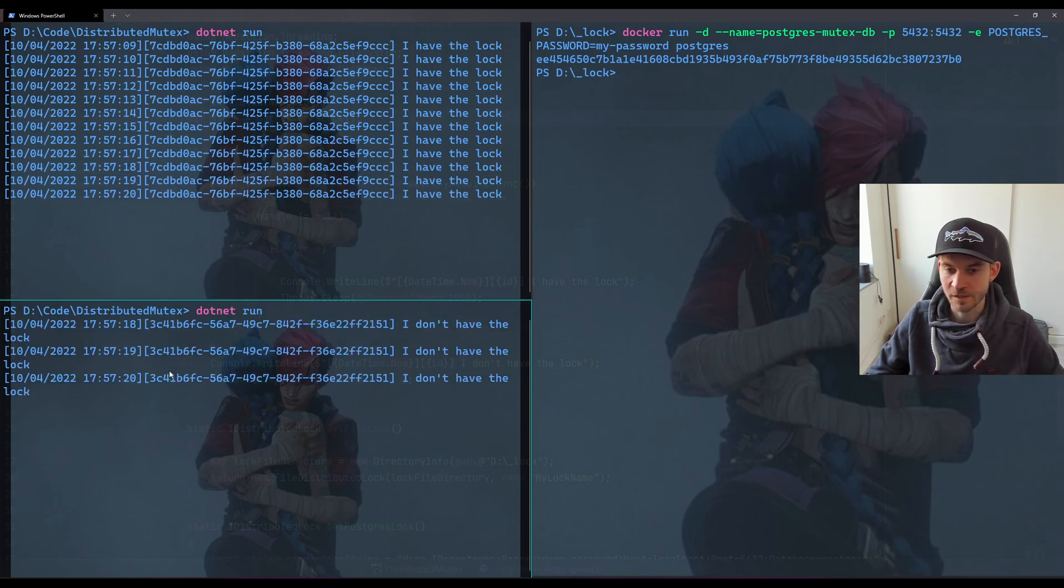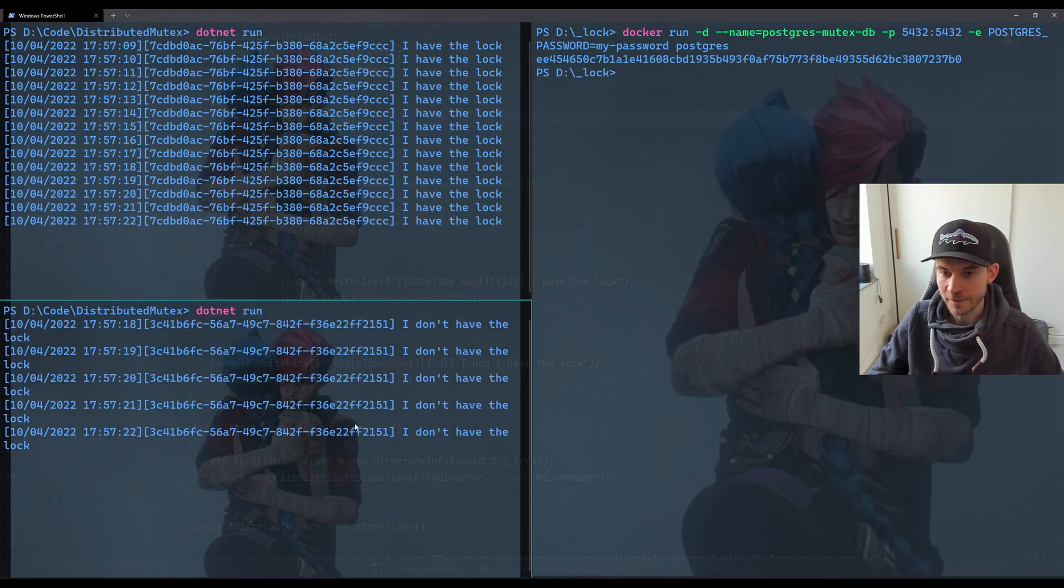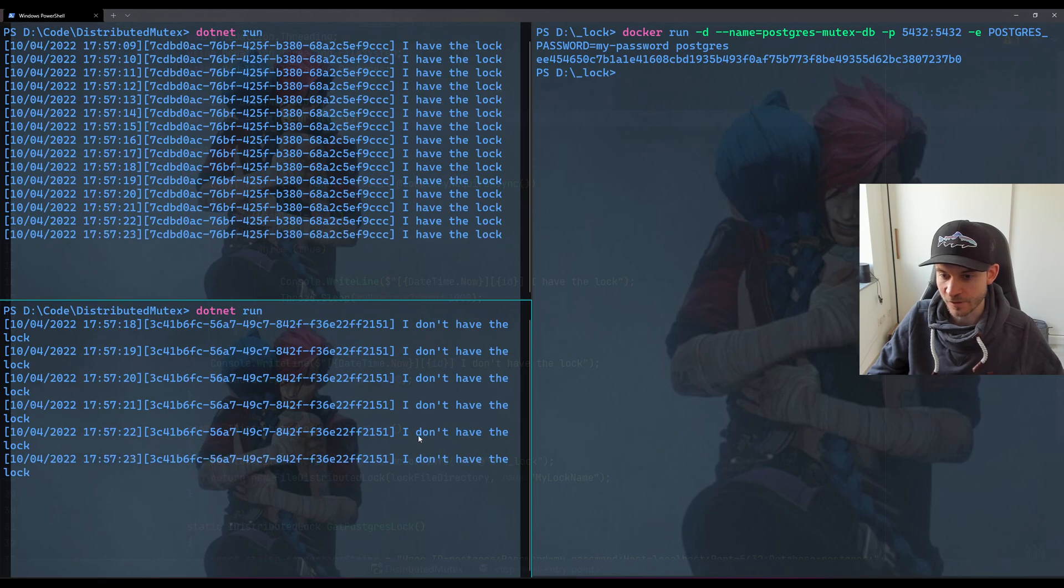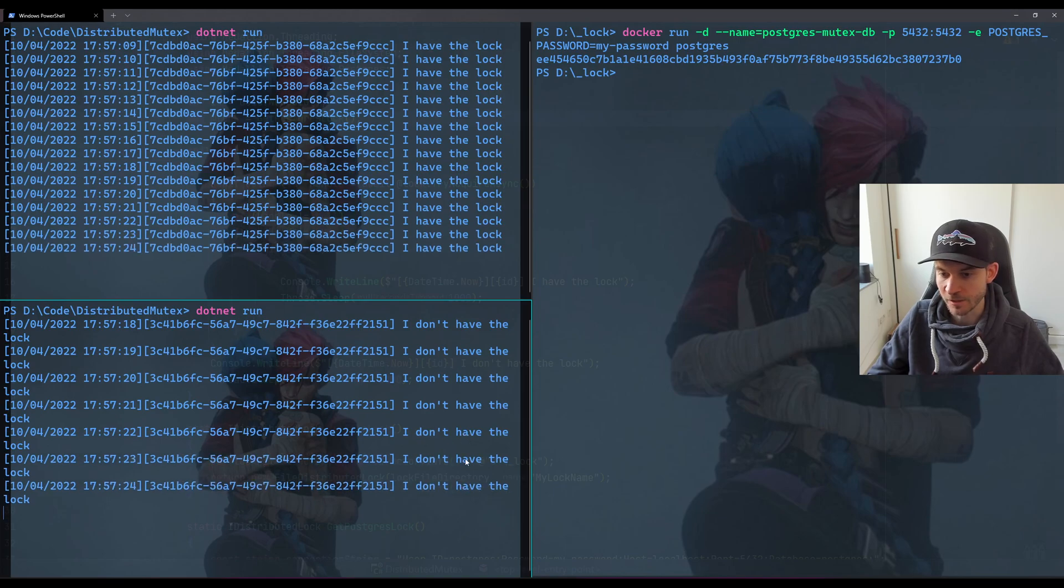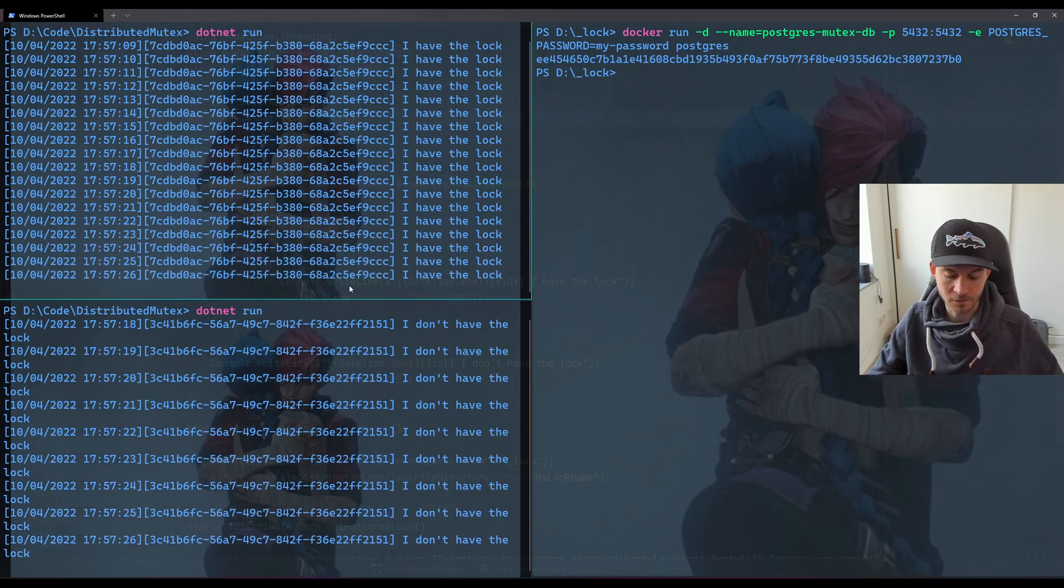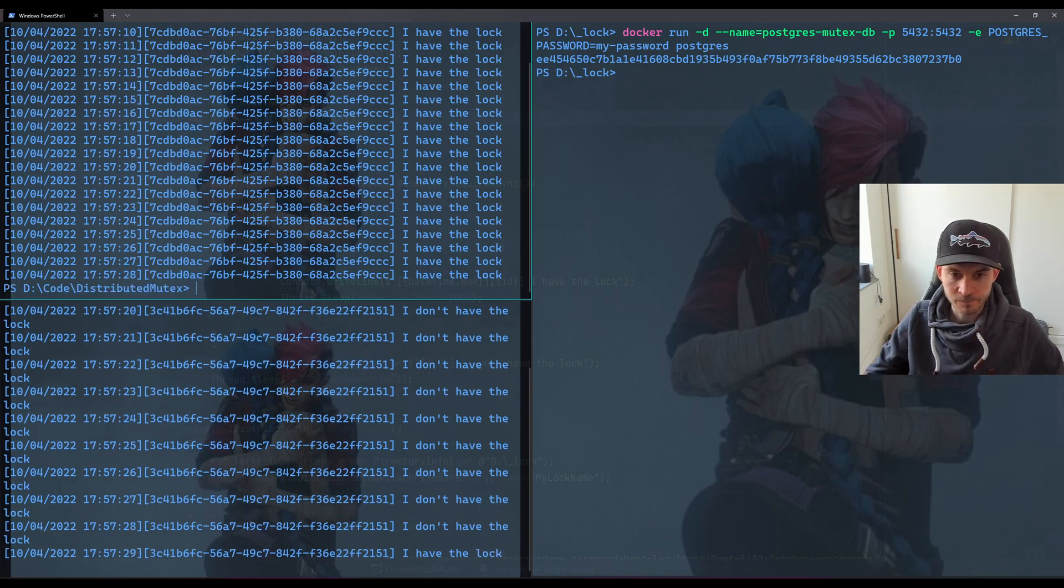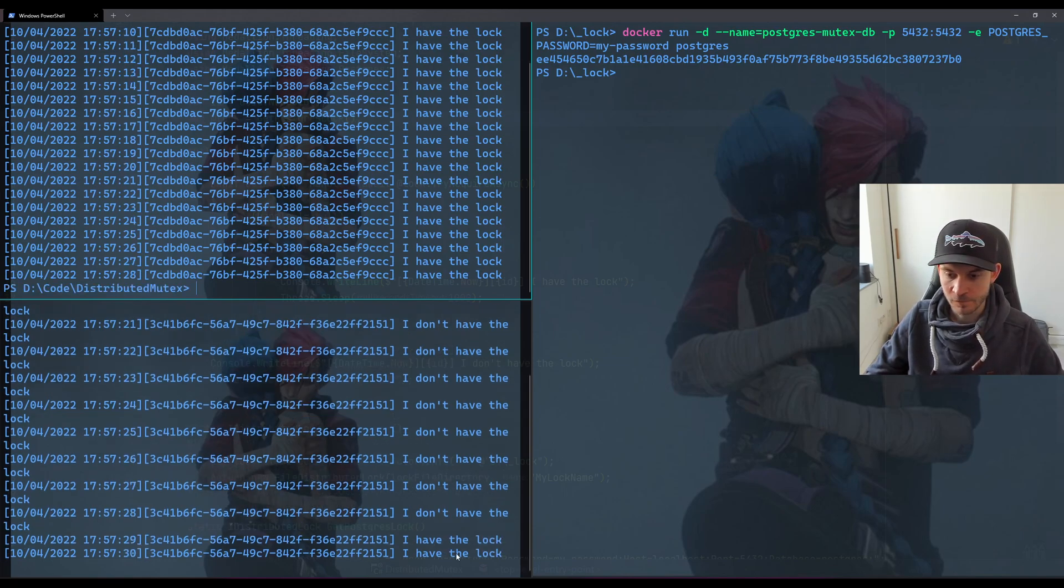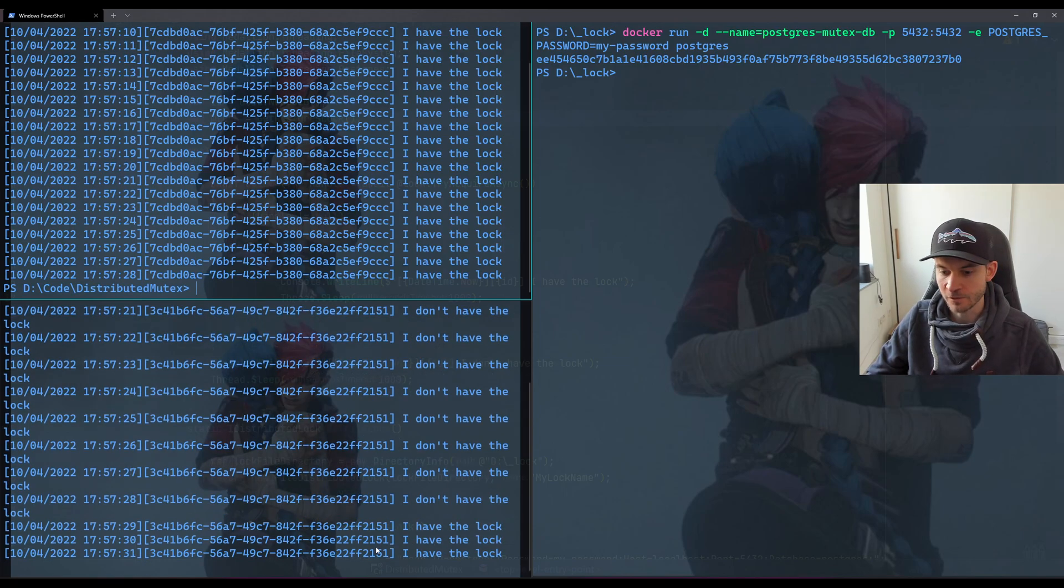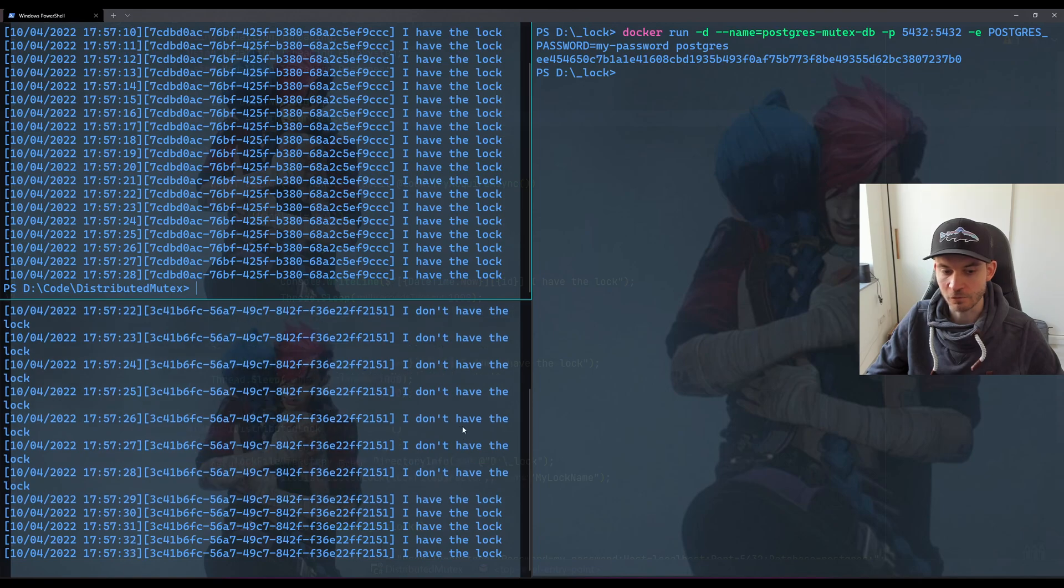And again, we stop the leading process and immediately we see the second one taking over.